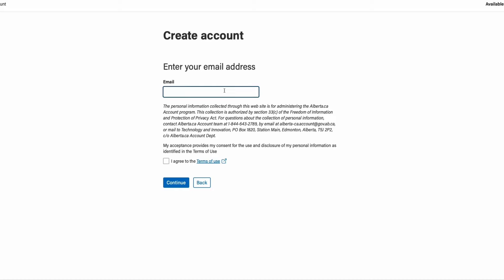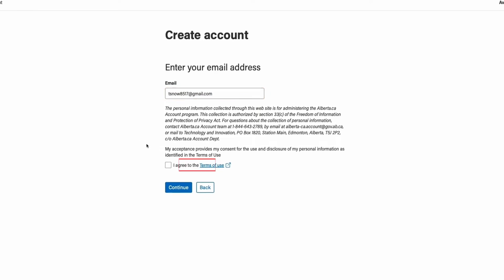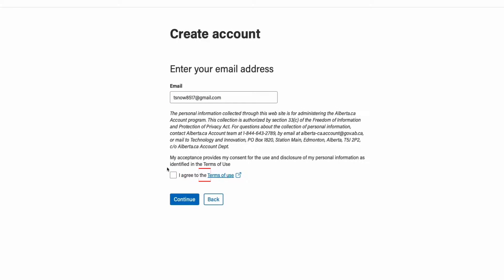Enter your email address. This should be the email address you use to interact on behalf of your organization. After that, read and agree to the terms of use, then click continue.